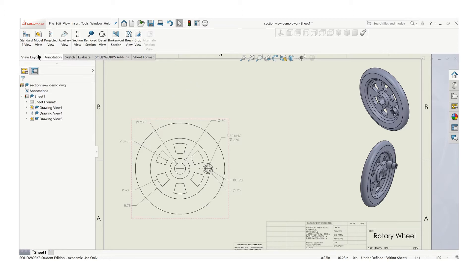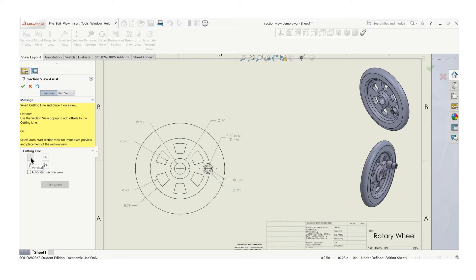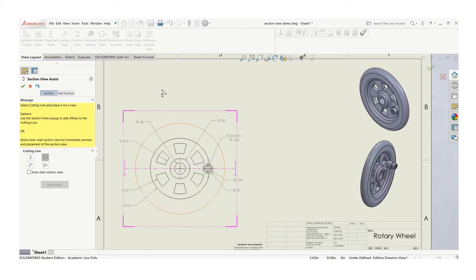So just go to View Layout, Section View. Now you have to decide about the direction of your cutting plane line. Do you want a vertical cutting plane line? So in this case, a vertical cutting plane would put a view over here, which is what I want in this case. And a horizontal would put it up above.